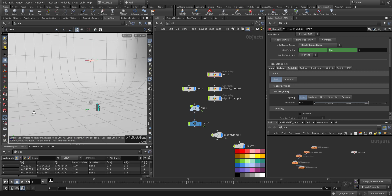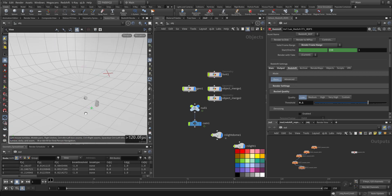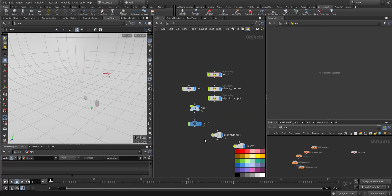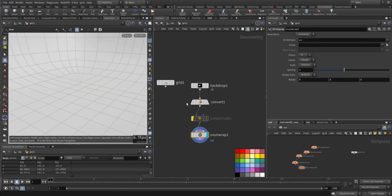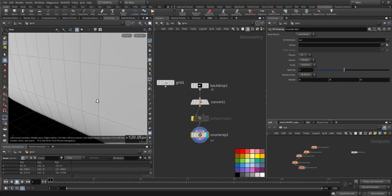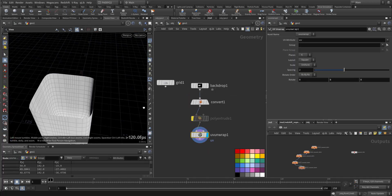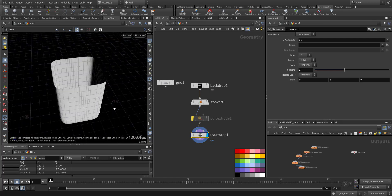This is the file and we are starting by setting up the VELLUM. So this is the setup. I'll start with the background, just a basic backdrop.